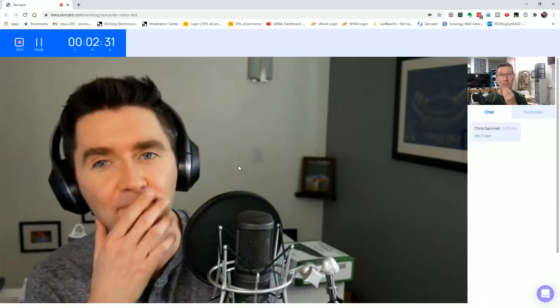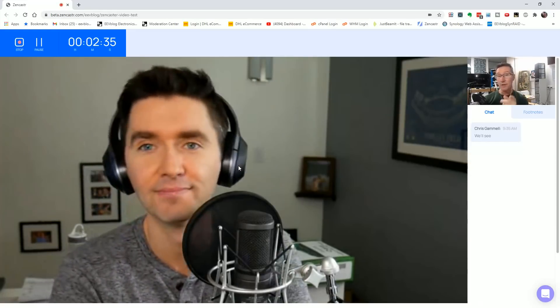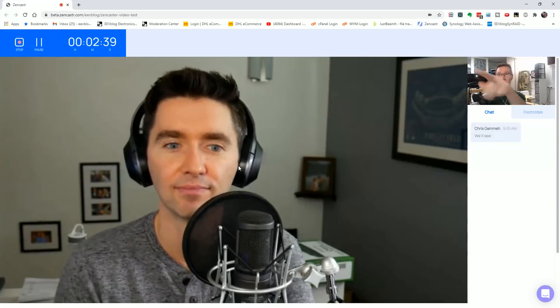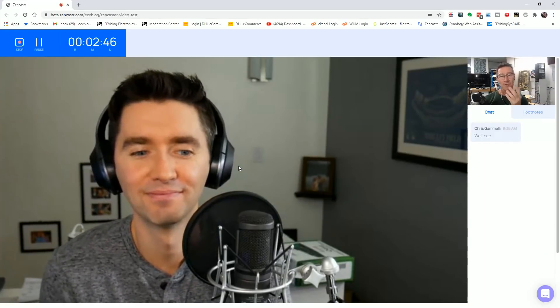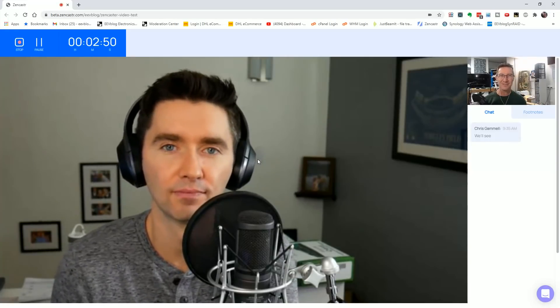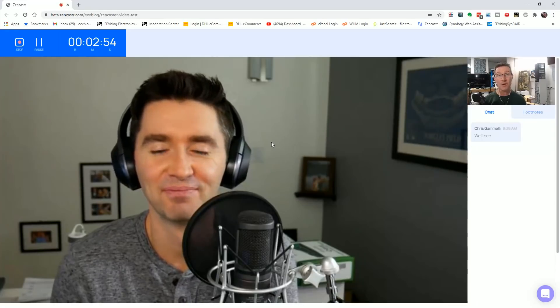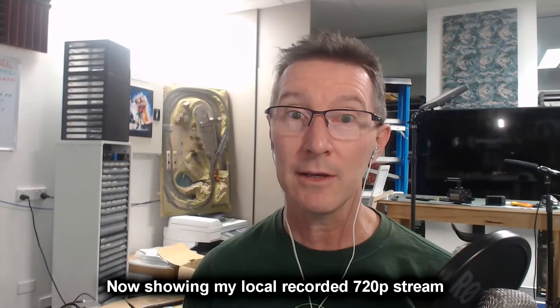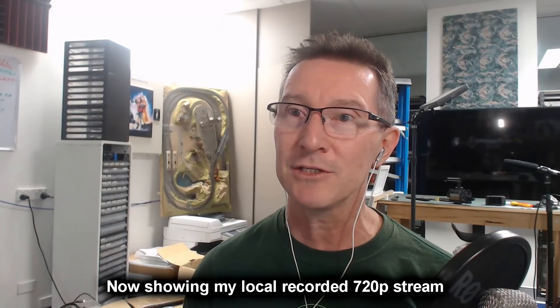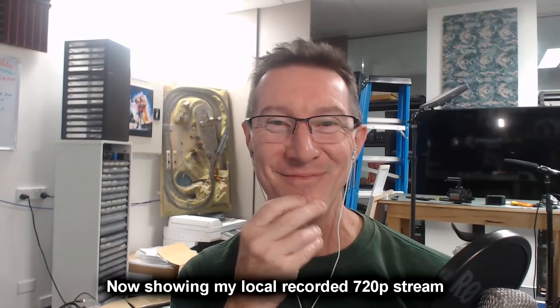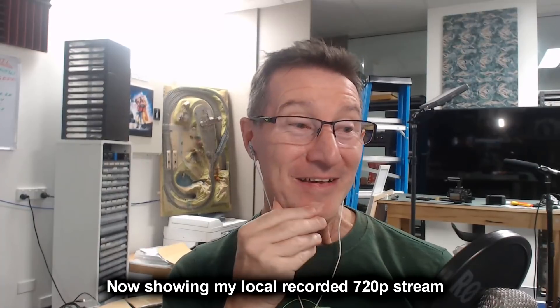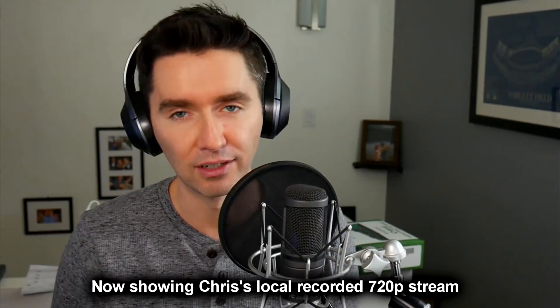Zencastr is absolutely magic for podcasters. We've always wanted a video version because we've experimented with video versions of the Amp Hour but it was always clunky and we gave up. Now I've been invited to the new beta video version, so we're looking at each other on video. The nice thing is if we had something to show — like a circuit board — we could show it on screen. It's always tough when there's a visual aspect and you can't show it.